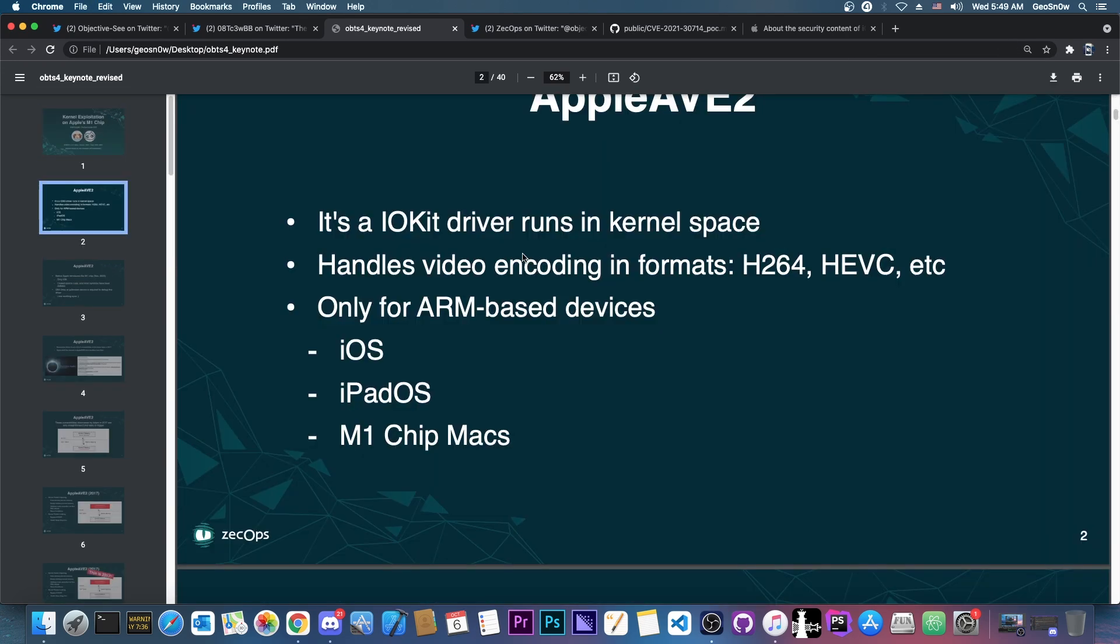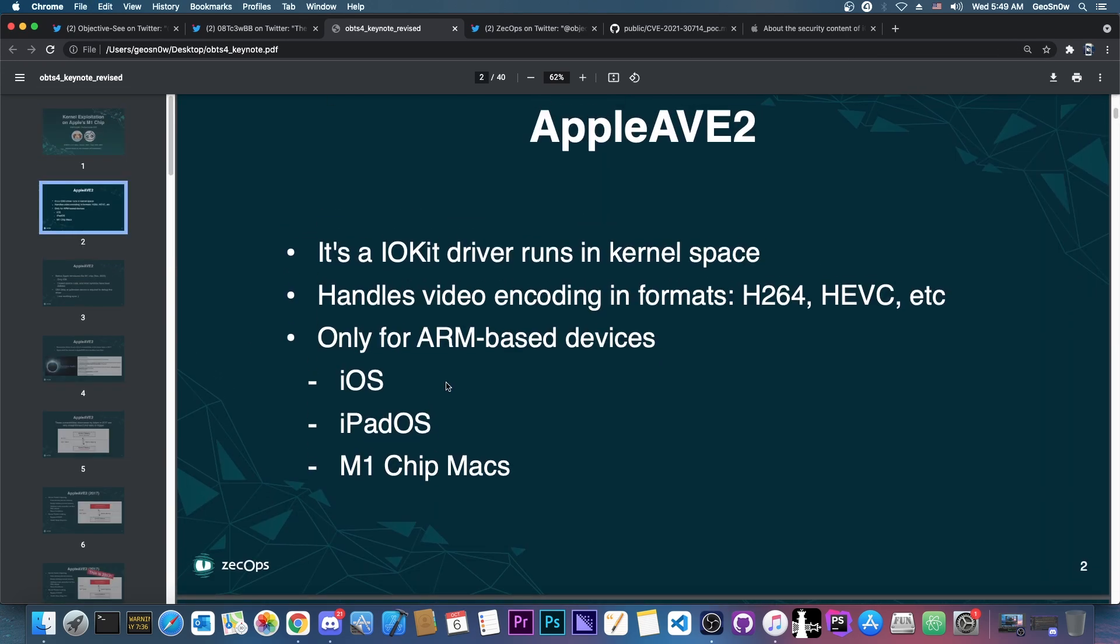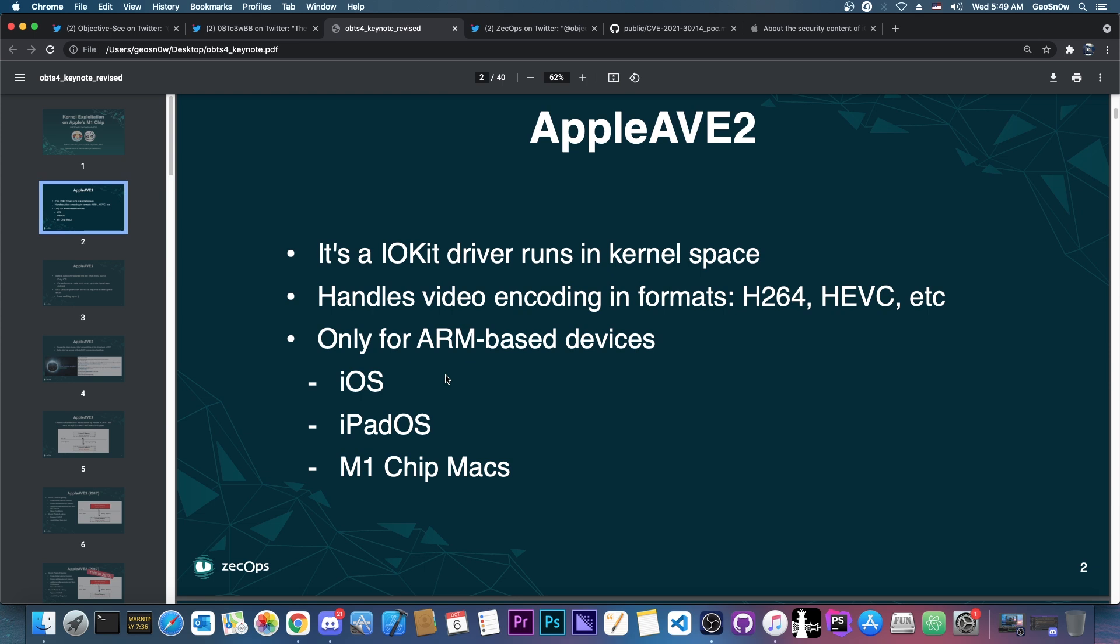They mention that the Apple AVE 2 used to be only available on iOS and of course on the ARM devices like the iPad OS and it was of course completely closed source and stripped.